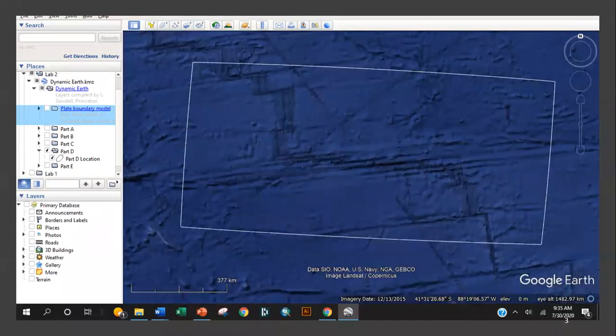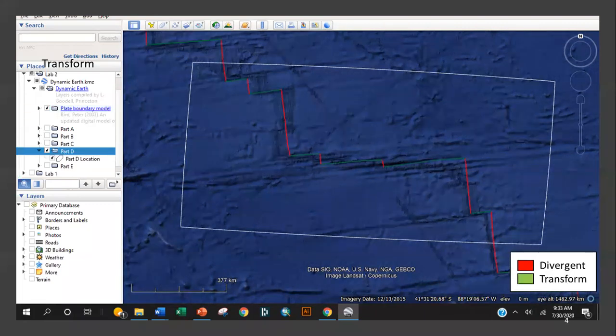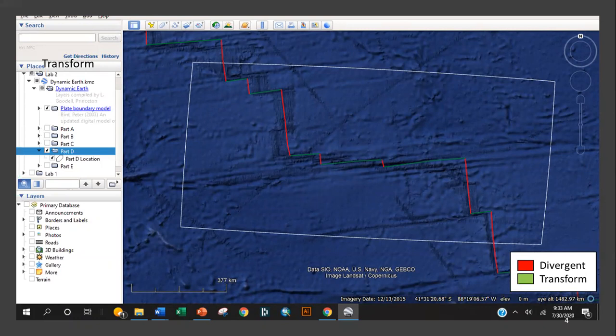The plate boundaries can clearly be seen within the oceanic lithosphere. Let's examine the types of plate boundaries by turning on the Google Earth Plate Boundary Model layer. Here we see the relationship between divergent plate boundaries seen in red and transform boundaries seen in green. This relationship arises due to the rigid nature of the lithosphere and the spherical shape of the Earth.